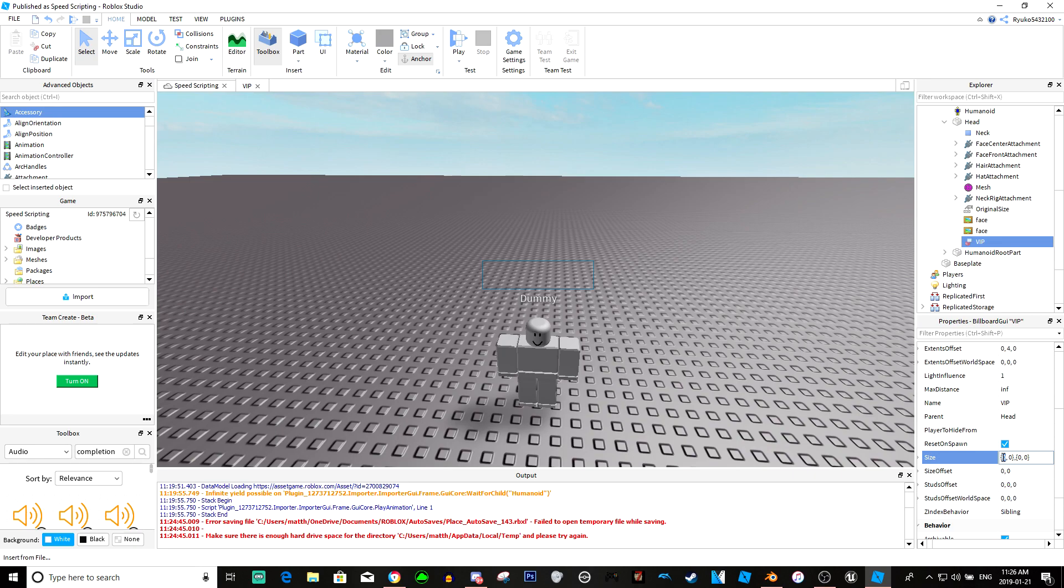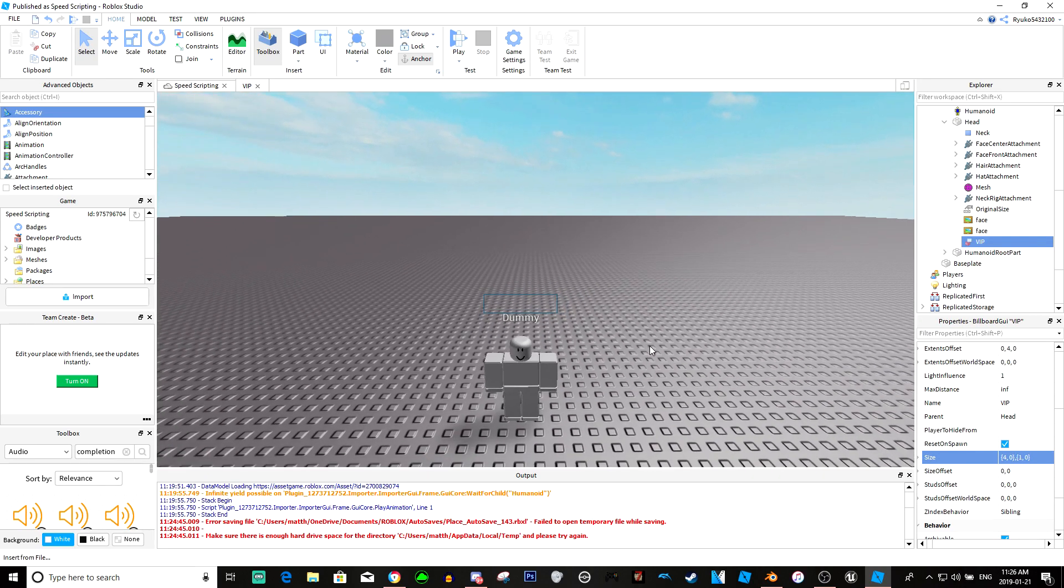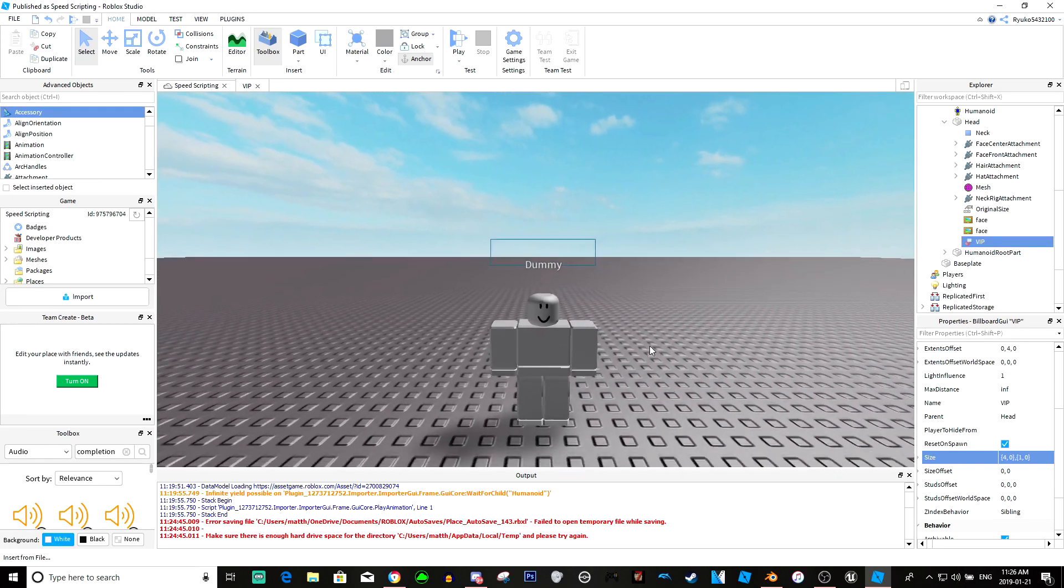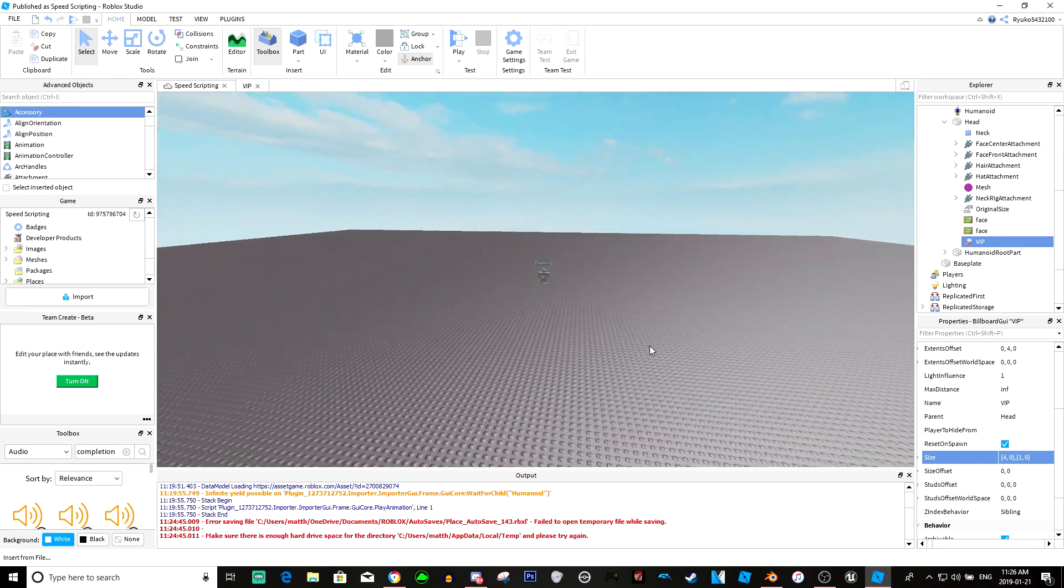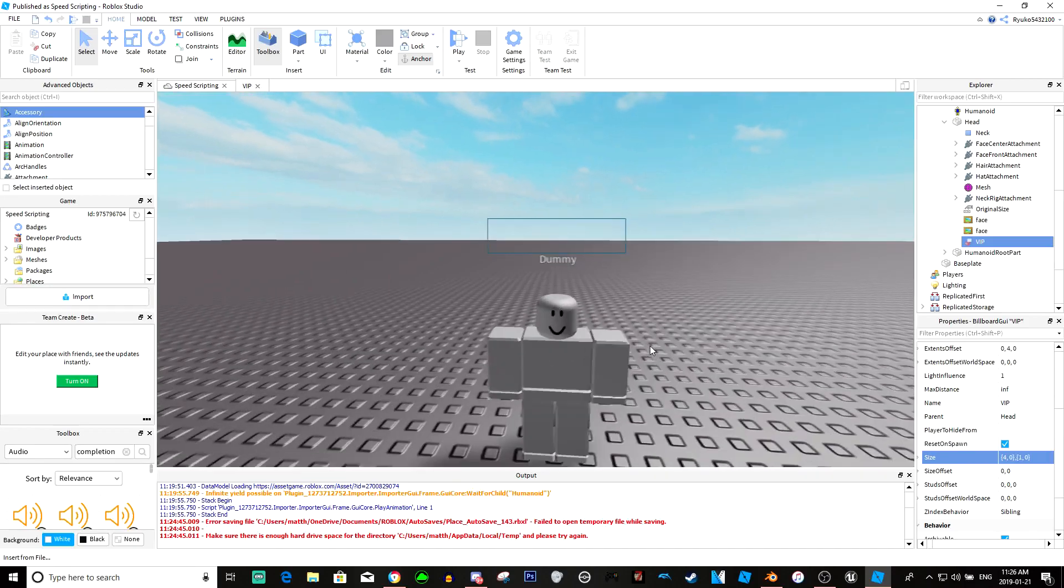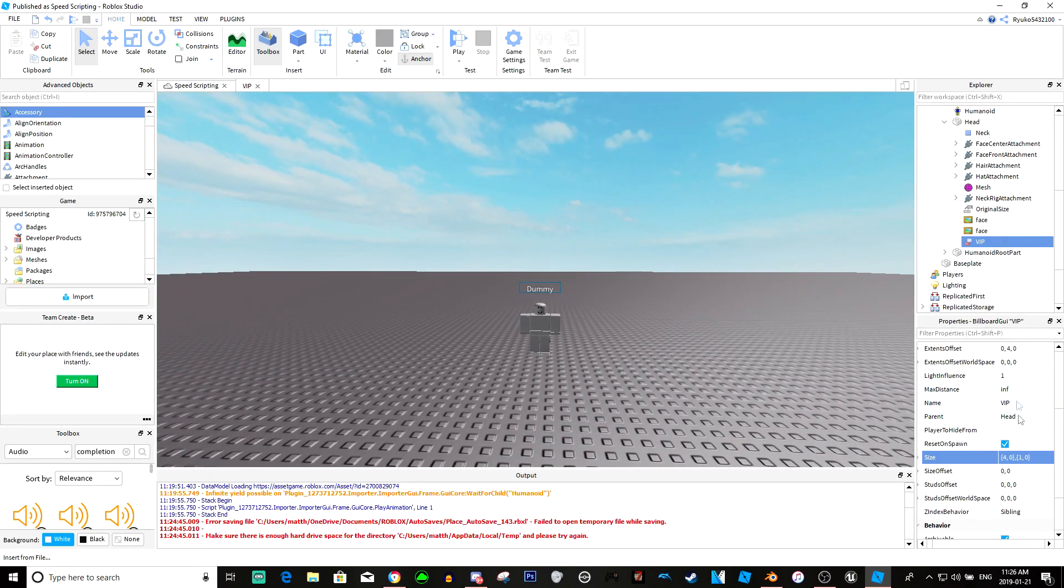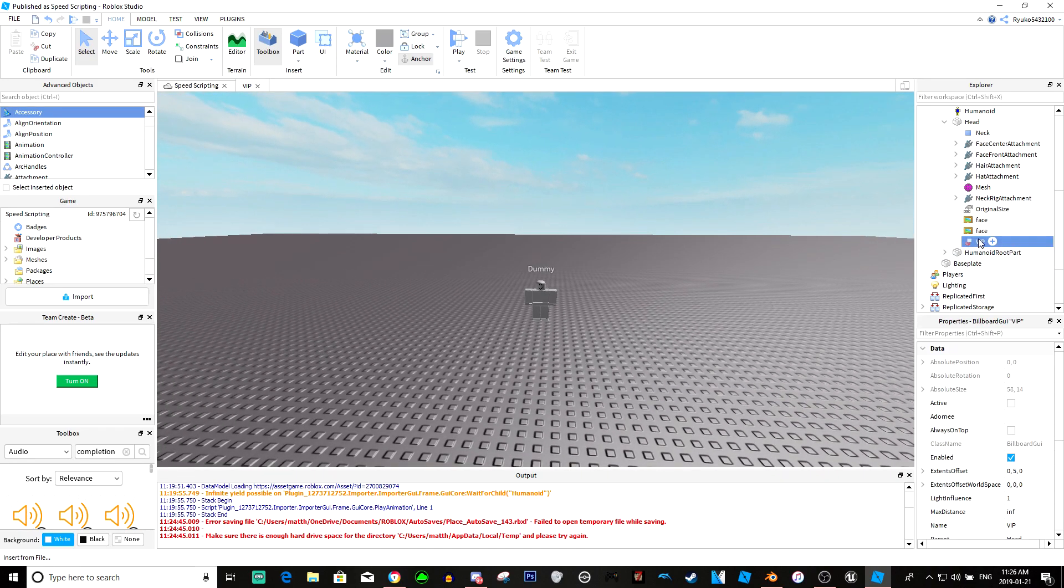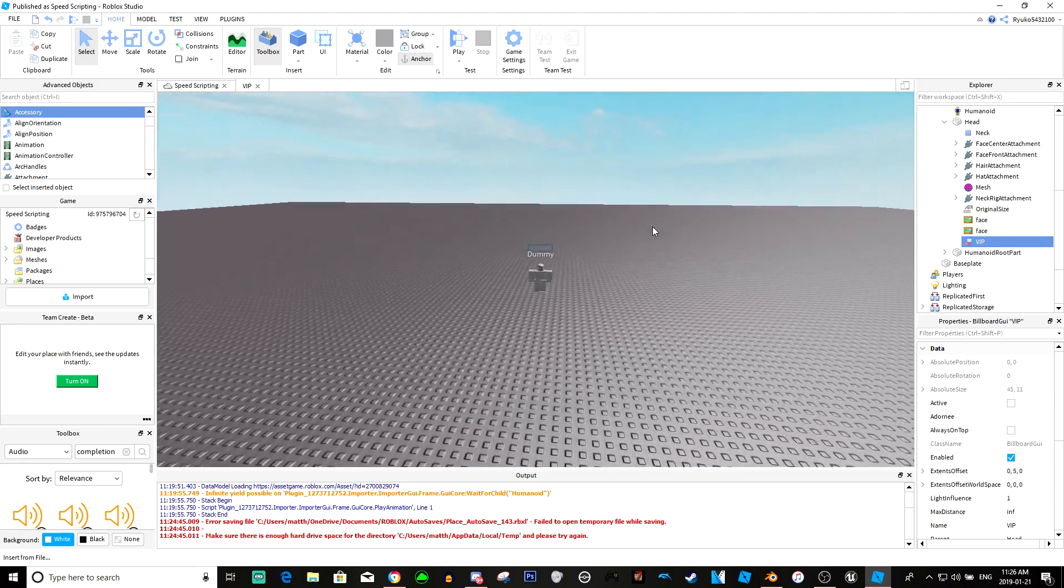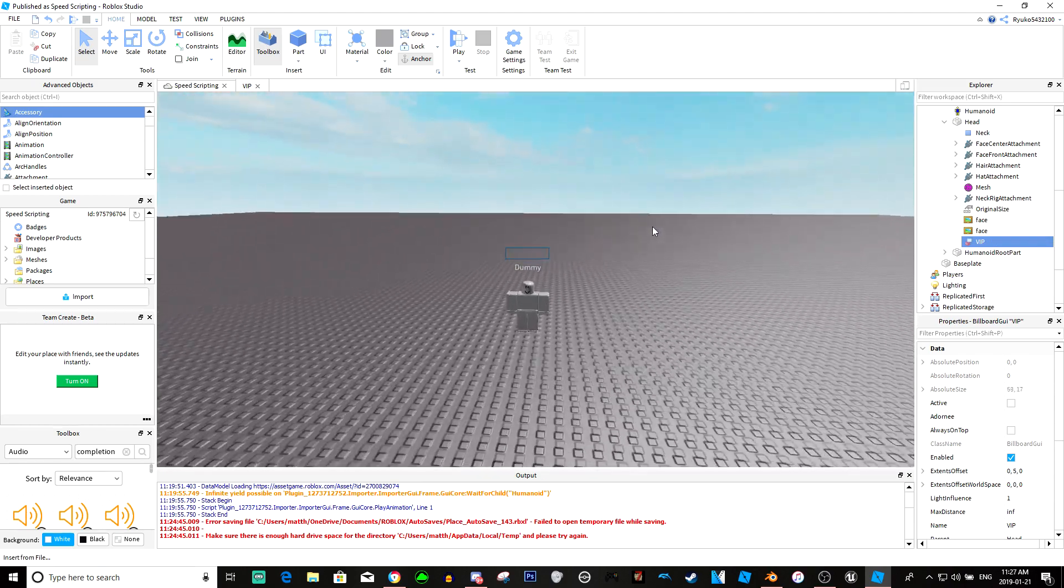We can change this so maybe we'll make this four. Yeah, four is pretty good. We'll do one maybe. Yeah, four and one, that looks good. So the closer you get, the further away you get. Maybe we'll extend it up to five. Yeah, that looks better.